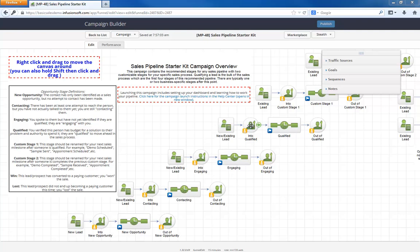These recommended stages will allow you to see how effective your lead generation and sales efforts are, while also letting you customize the last part of your sales cycle. Let's dig in a little more.